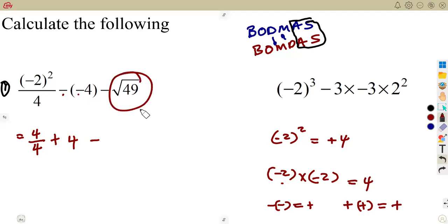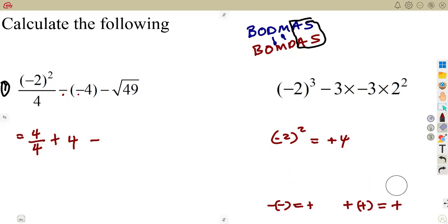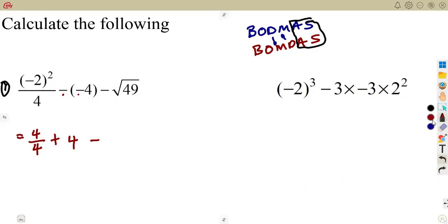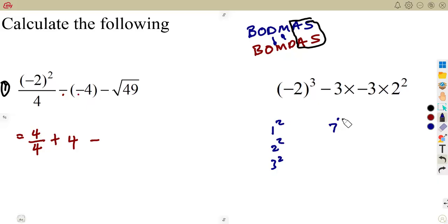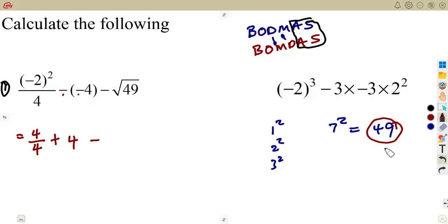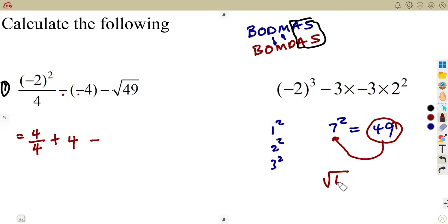Minus the square root of 49. We must understand the square root of 49. For squares, I want you to revise: 1 squared, 2 squared, 3 squared, up to even 12 squared — you are supposed to just know these by heart. If you know that 7 squared equals 49, then it is easier to know that the square root of 49 is 7. The number raised to the exponent of 2 is the square root of the result. So the square root of 49 is 7.